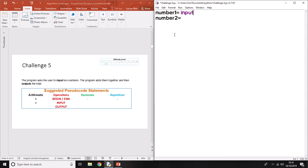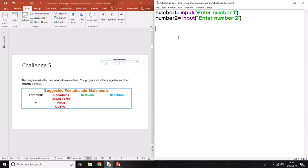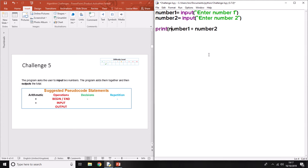Now I'm going to deliberately do this wrong so that you understand. These would be the inputs: enter number one and enter number two. Now that we've got our two inputs, the process is to add them together. A computer does this by putting the variable name, a plus sign, then the other variable name. We need some way of storing that result — one option is to just print number one plus number two directly.